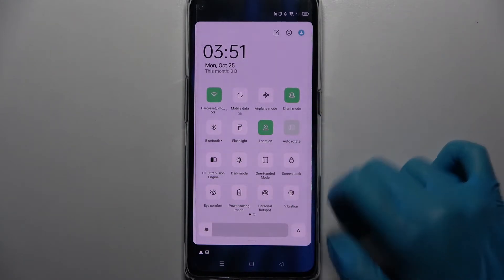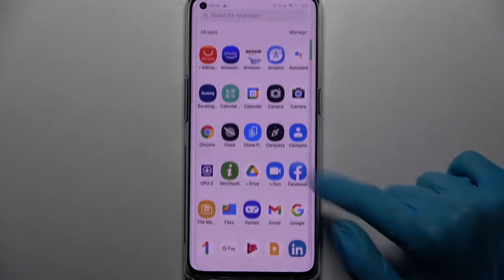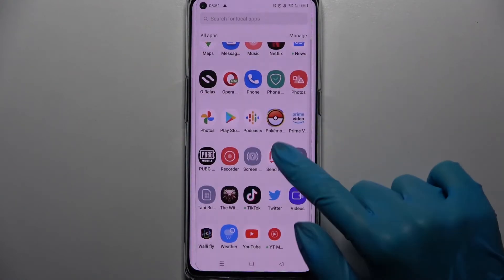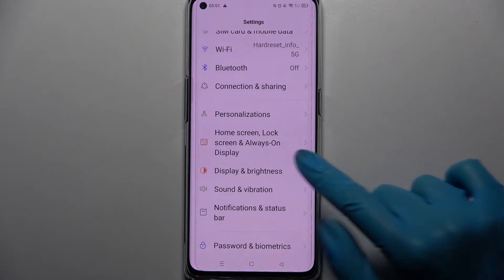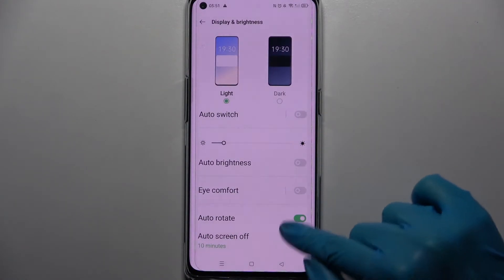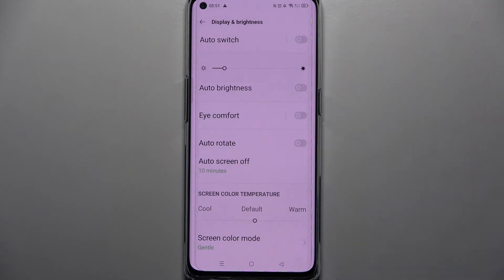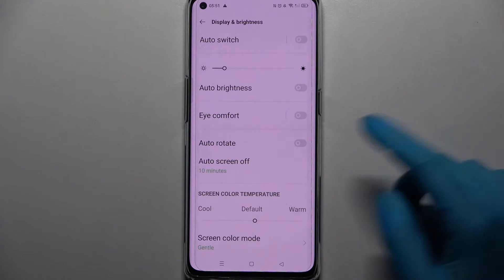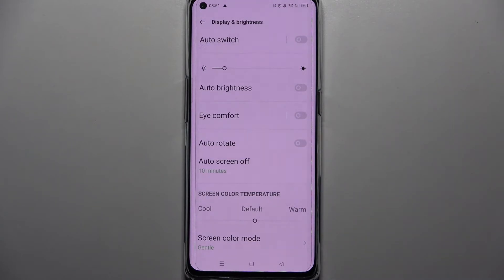You can also go into device settings, choose Display and Brightness, scroll down, and click on the toggle next to autorotate. This way you will turn off autorotation as well. You can see that because the toggle is now grey.